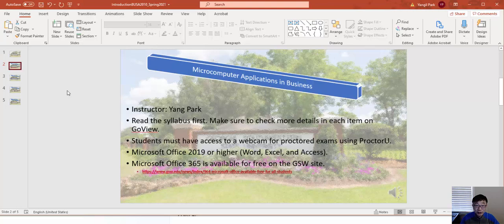First of all, you need to read the syllabus and check the details. Also, just like I have here on my computer, you need to have a webcam and a decent microphone or something you can use to record your audio. Good quality audio and a webcam will give you a better connection.